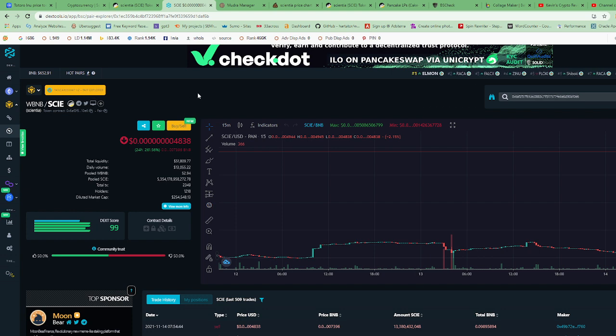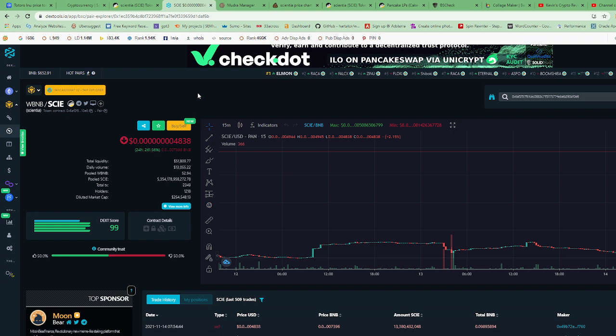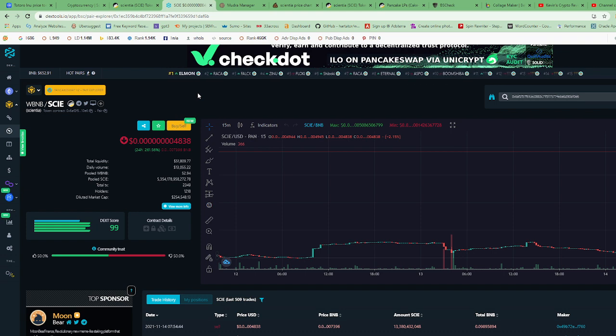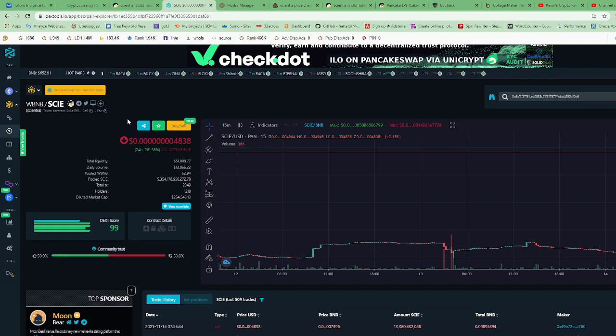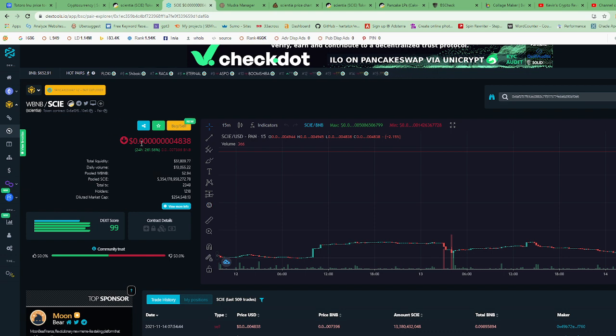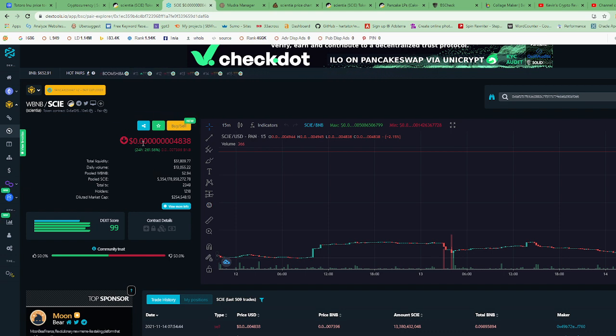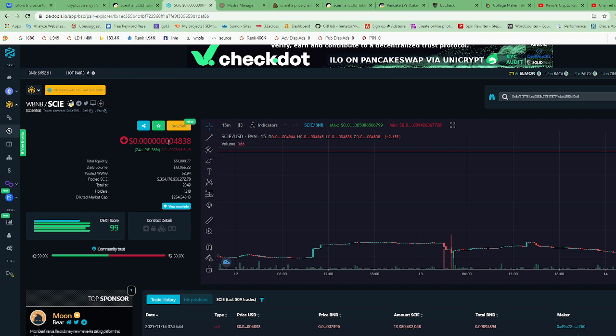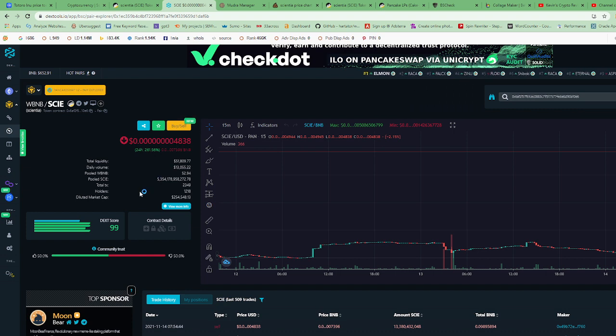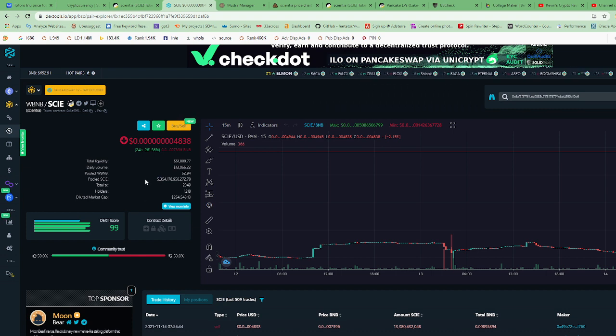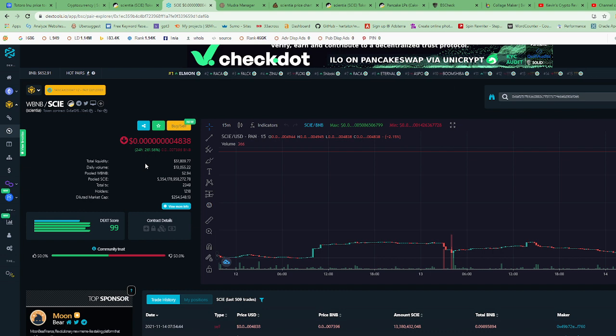So I would give this, out of 100, I would give this token a 70, so a C minus on this token. The price is good, so if I was to buy $5 worth, I would get a couple million. That's a good price to get in at if you decide to buy it.